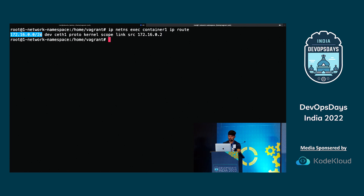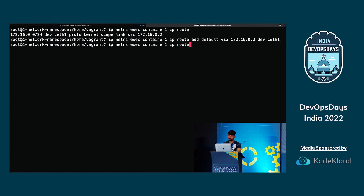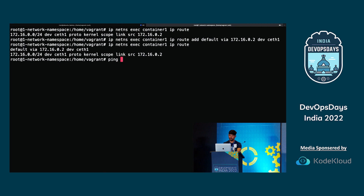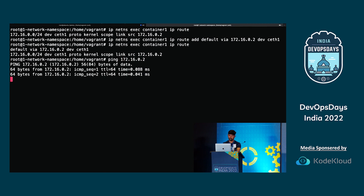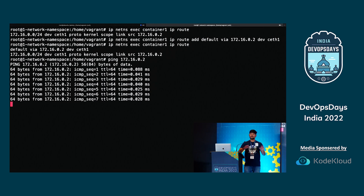Now I try to ping 172.16.0.2 and you can see the ping is successful. All clear till here? Any doubts or confusion?